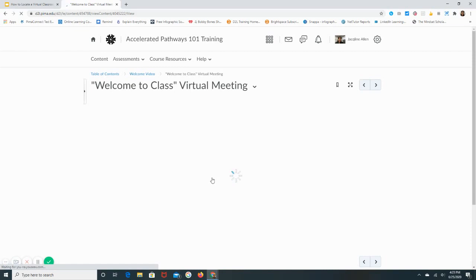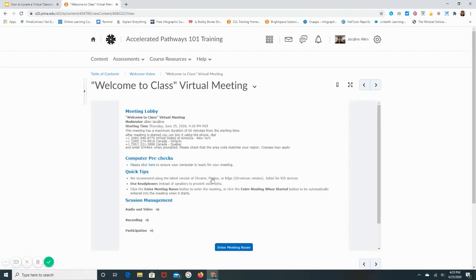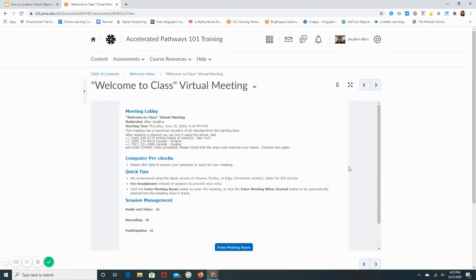Now if it's the first time you're accessing Bongo, it may ask you to click on a tab to move further into the system. Once you do that, you will have access to this information, and this is specific to that virtual meeting.